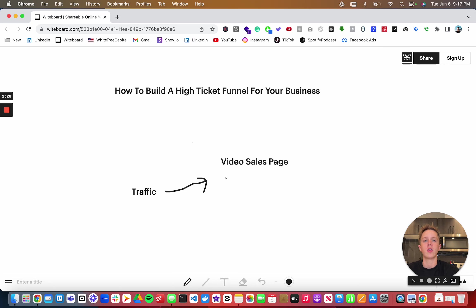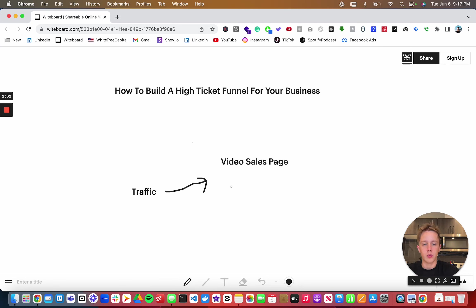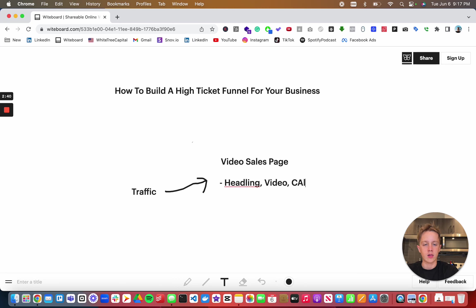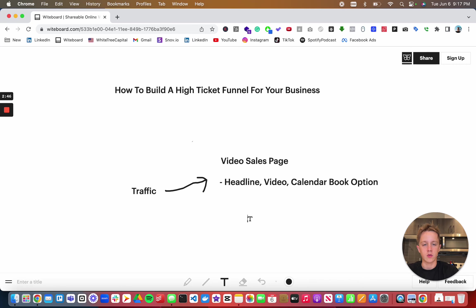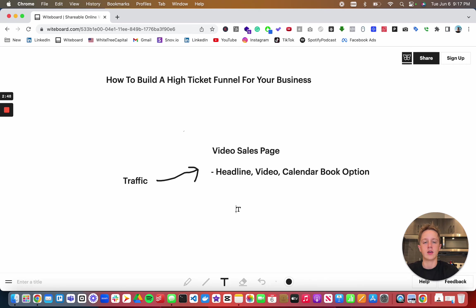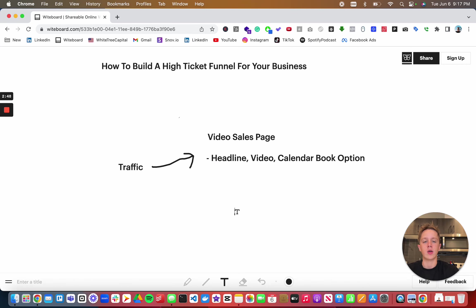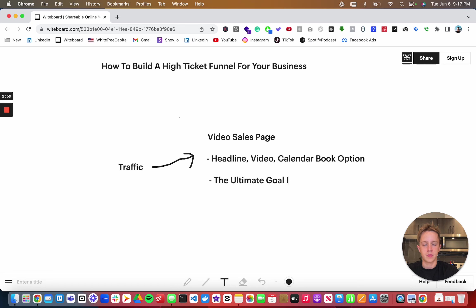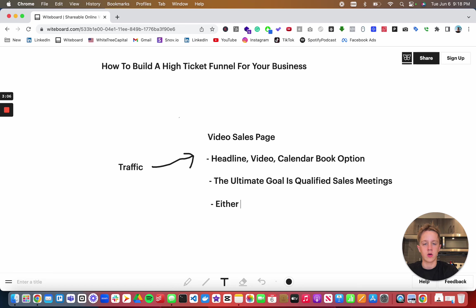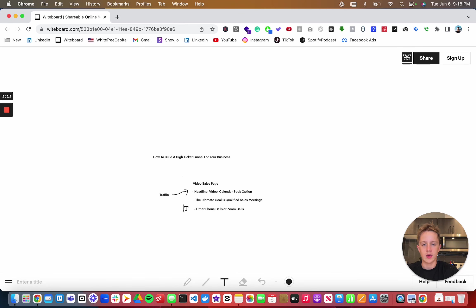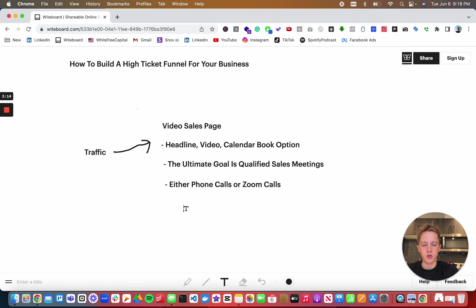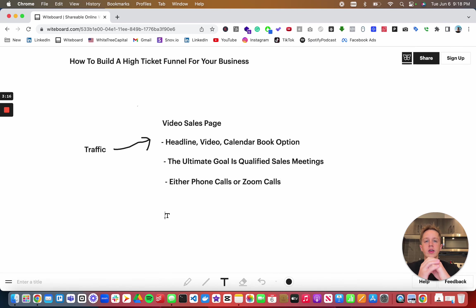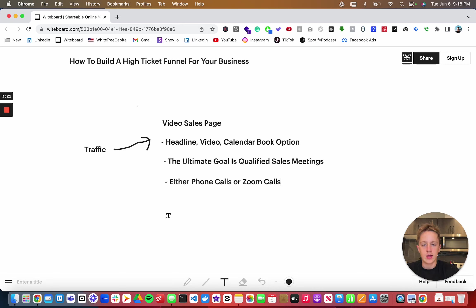In this video sales page, what we want to have to properly pre-sell them and qualify them is a headline, a video, and a calendar booking option. The ultimate goal is qualified sales meetings - either phone calls or zoom calls. So you're going to want to have your headline, your video, and your calendar booking option.